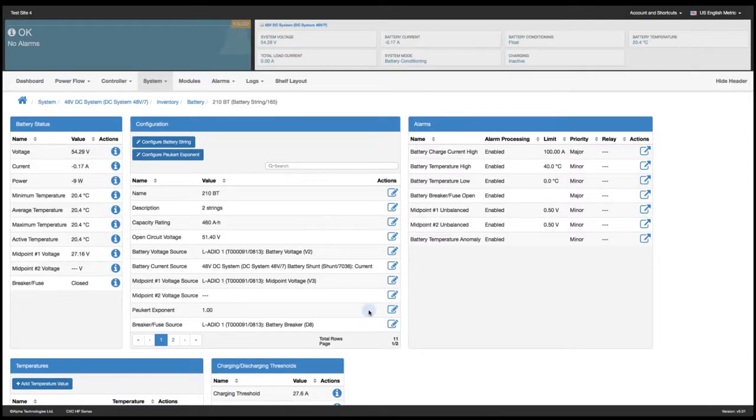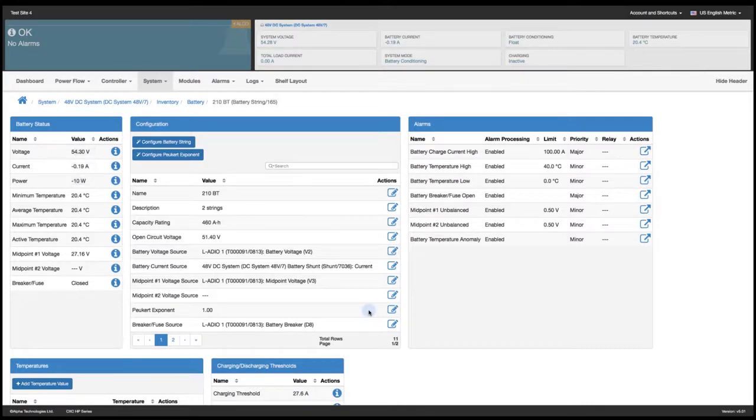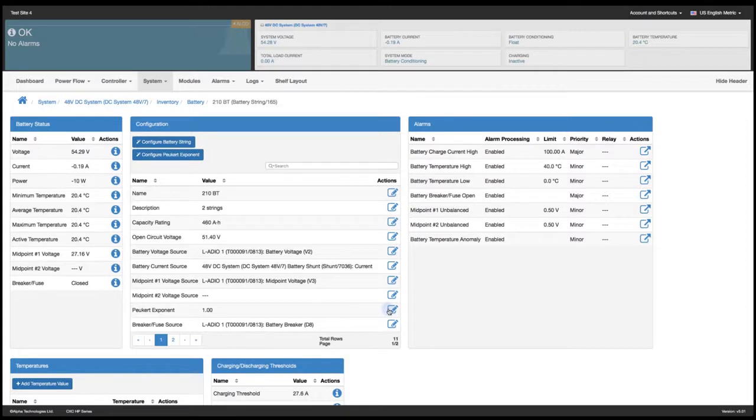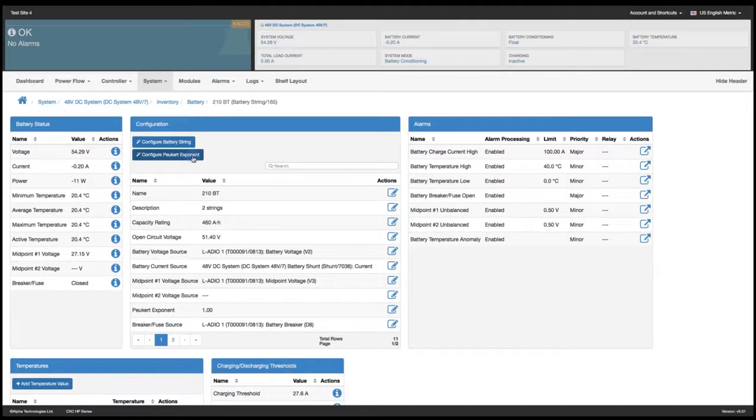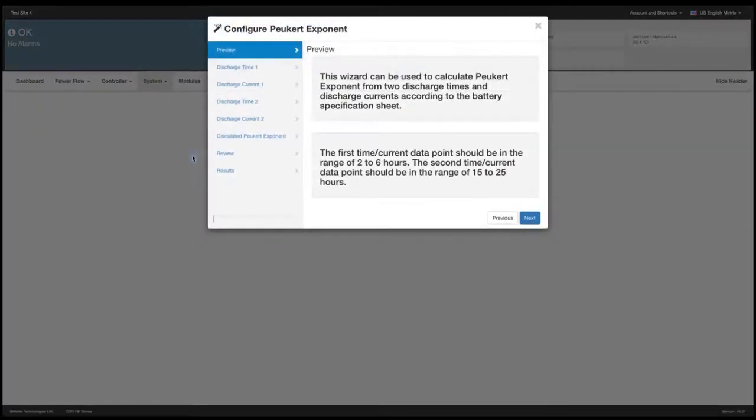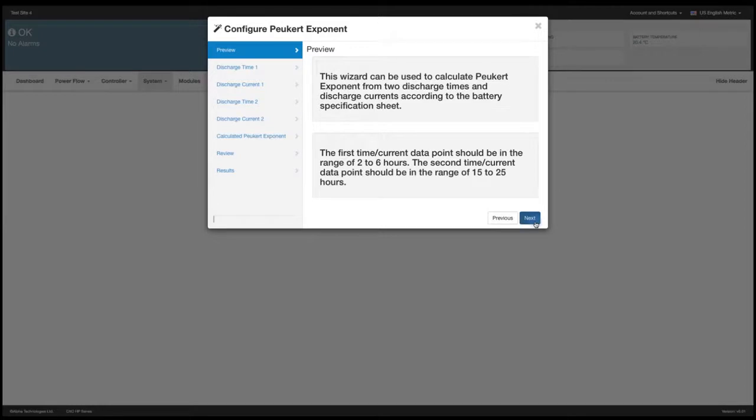We use the 2 and the 20 hour values to calculate the Pucrid in this example. This will give us a broad range average. So we'll click on the Pucrid exponent wizard which will walk us through the steps step by step to calculate this value. We'll read through the preview. Go to next.